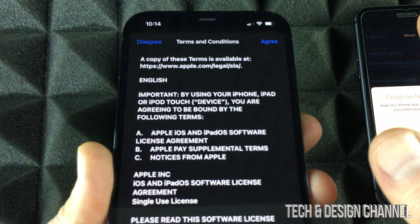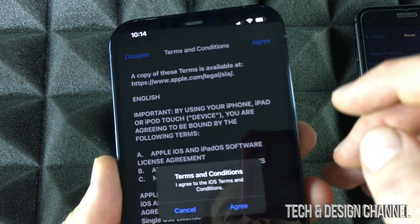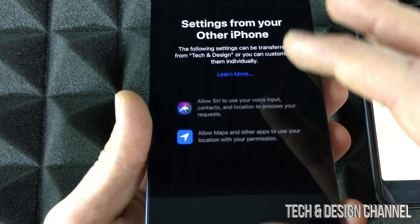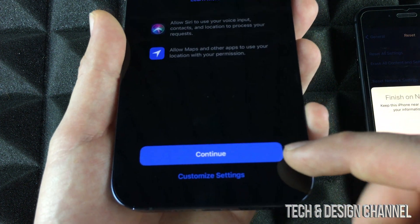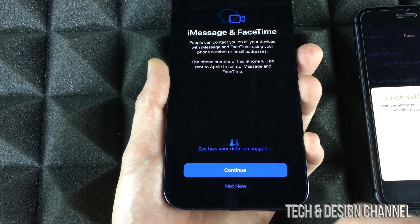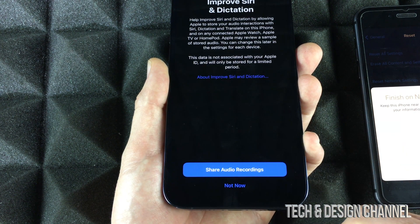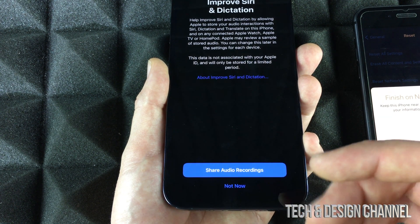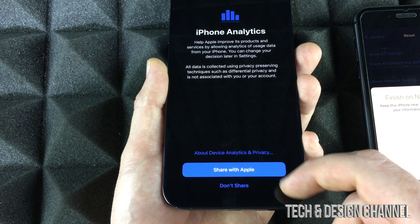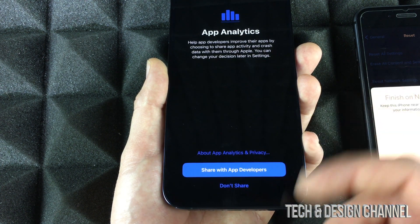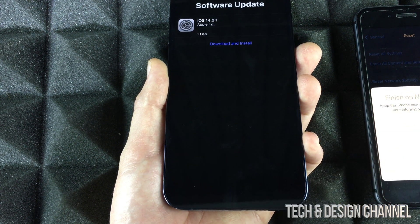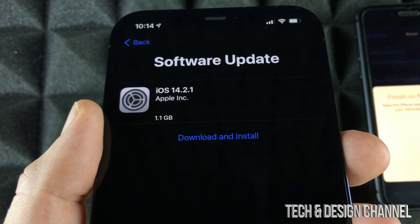Tap Agree, then Agree again. You'll see a screen with further options — tap Continue. Go through iMessage setup, and for Siri you'll be asked about sharing audio recordings; I usually don't, but I will here. You can choose whether or not to share with Apple and with developers — I suggest sharing with developers.